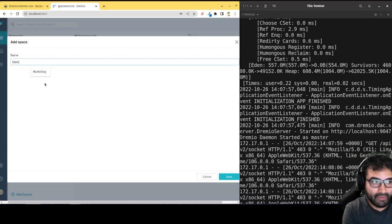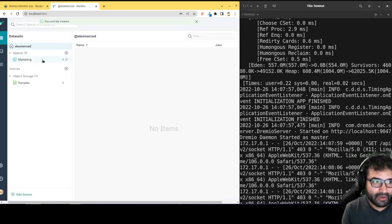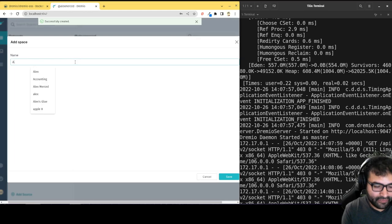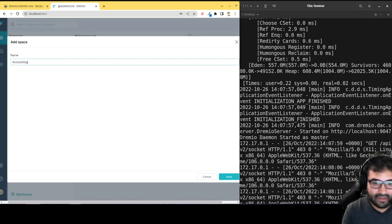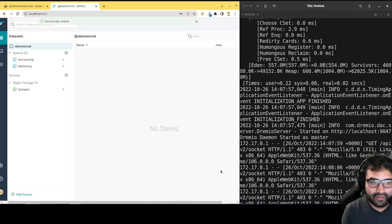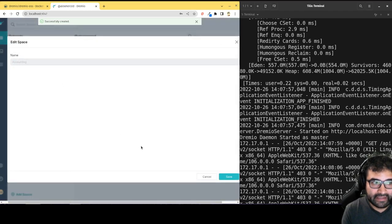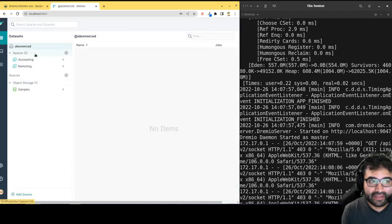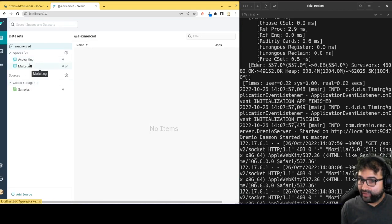I can be like, okay, hey, let's create a marketing space for the marketing department. Let's create an accounting space for the accounting department, and so forth. Okay, and then what I'd be able to do is just go back and edit these and add user accounts and things like that.